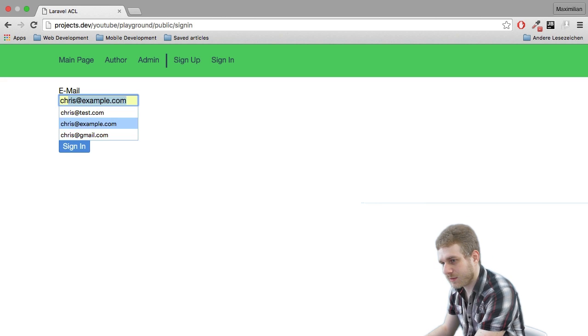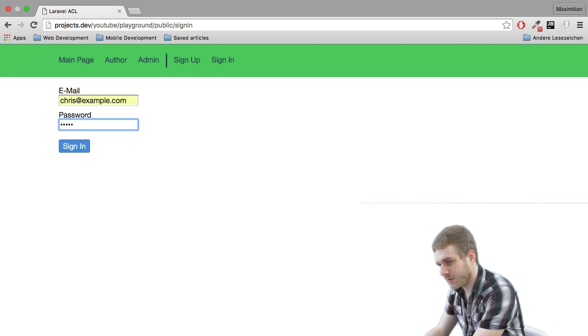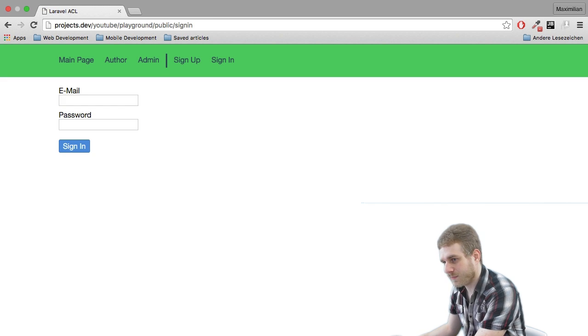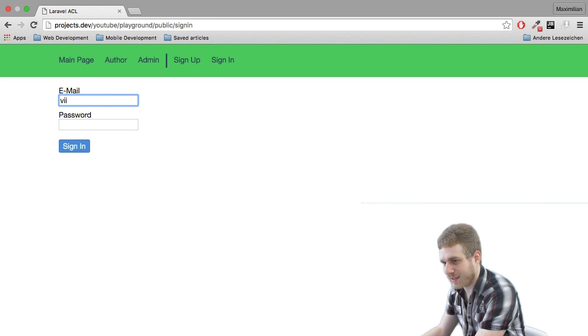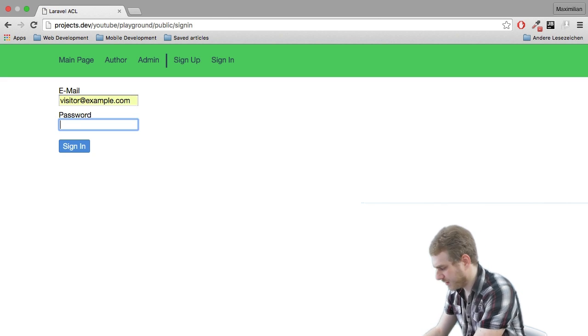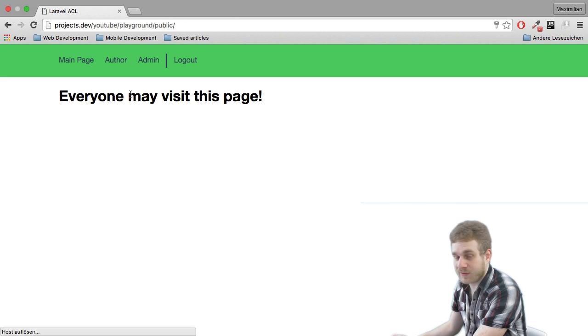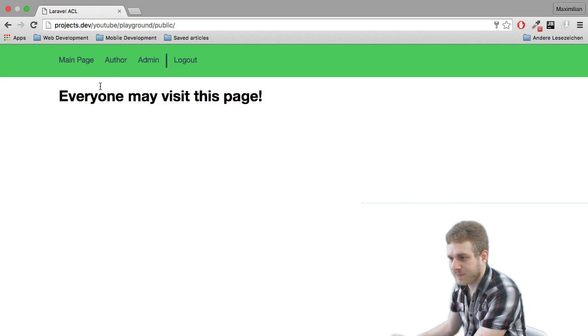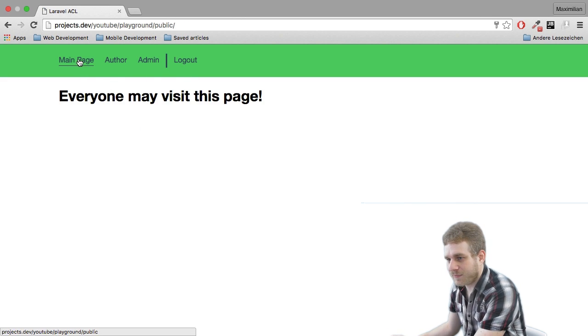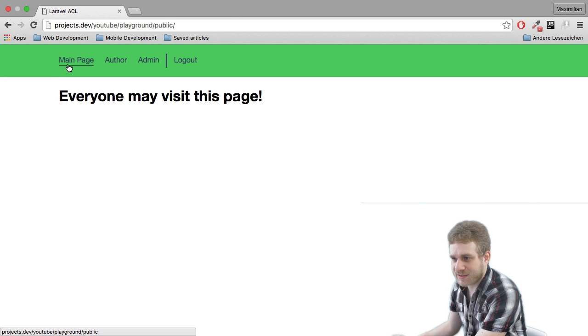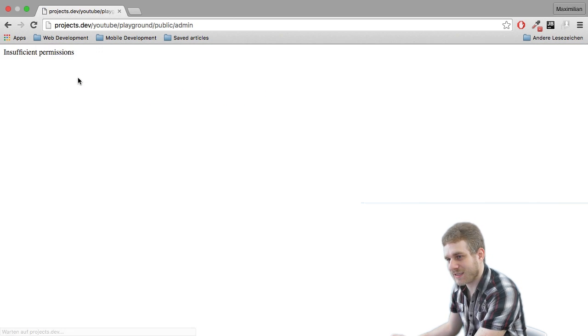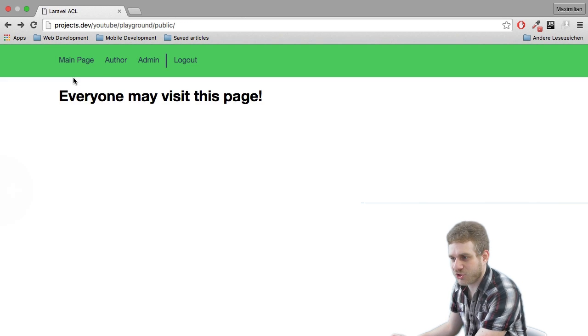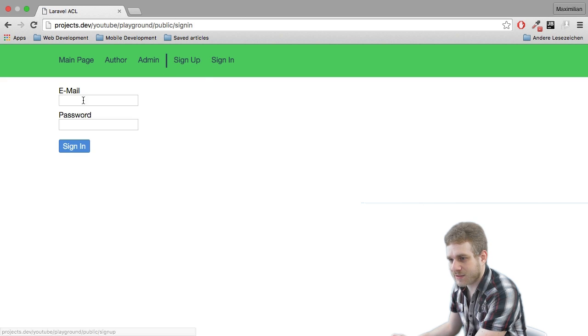Probably got the sign in credentials wrong. Okay so then let's use the other one here, visitor visitor, this is the one we see. So now I'm logged in, I'm on the main page and I may access this but I can't access the offer page and I can't access the admin page.